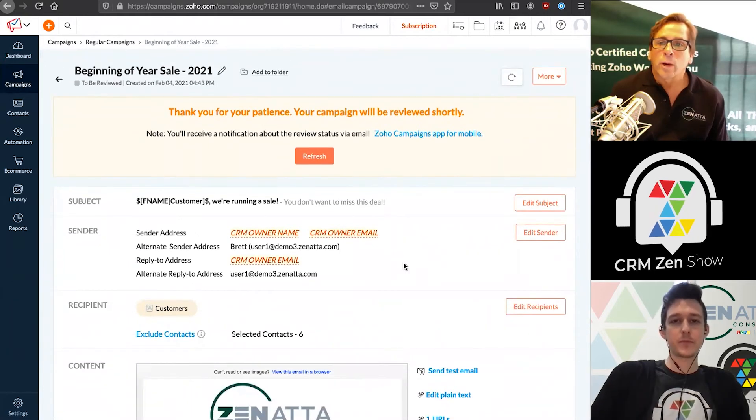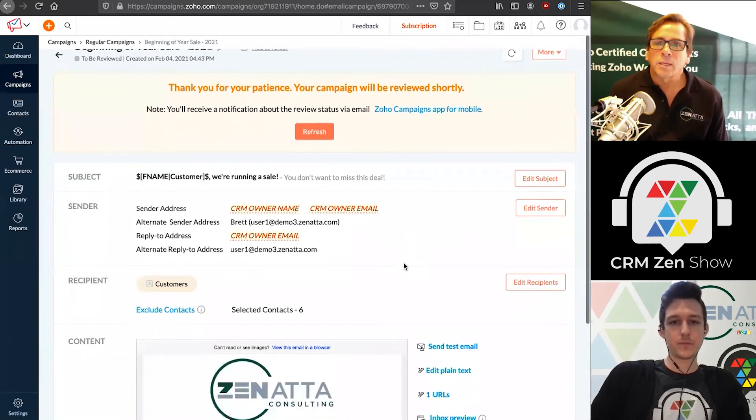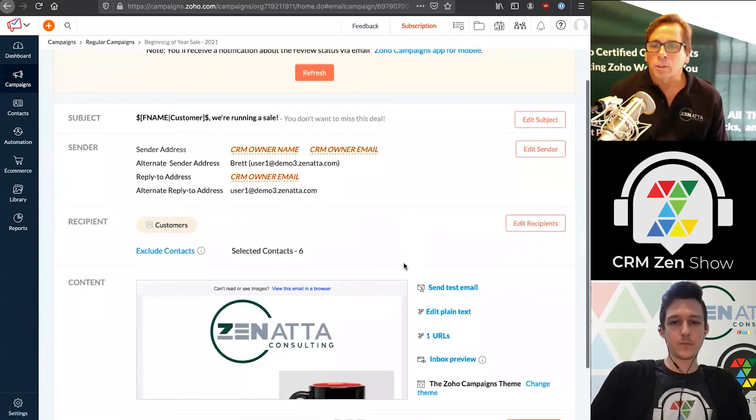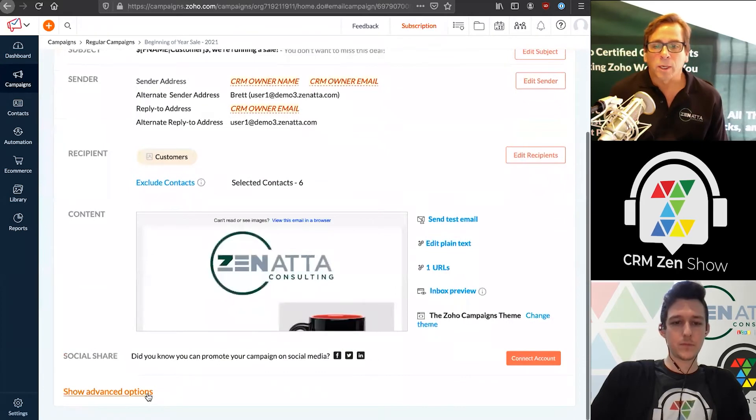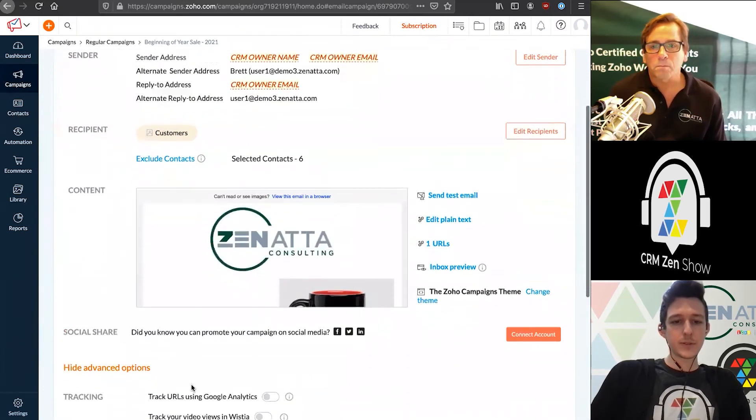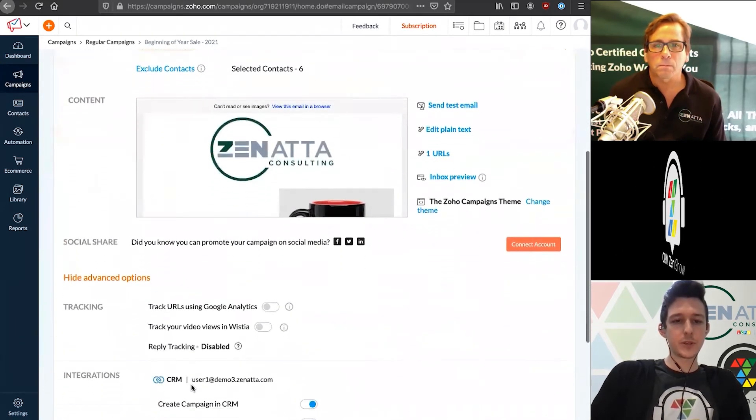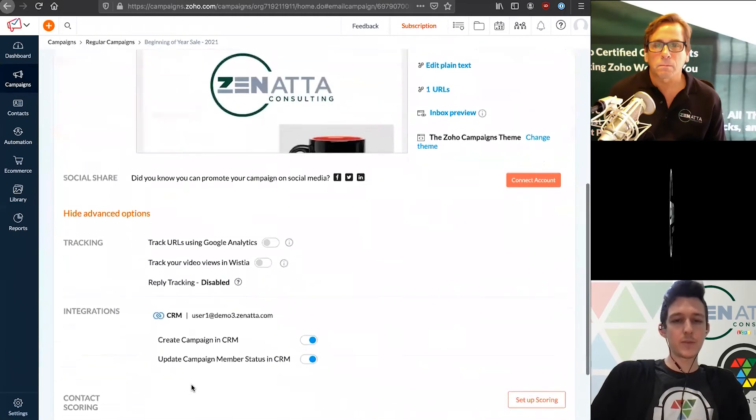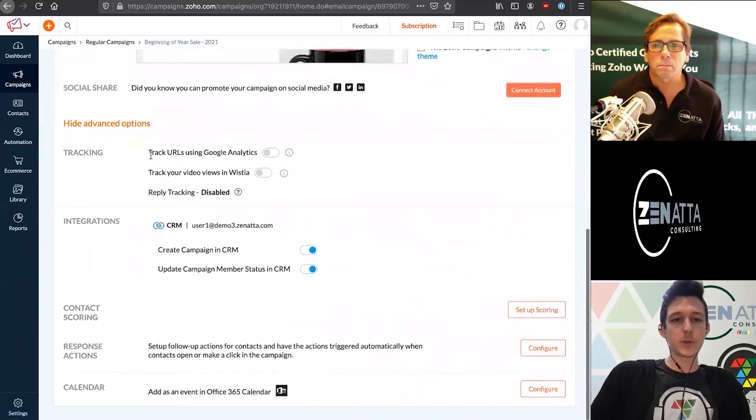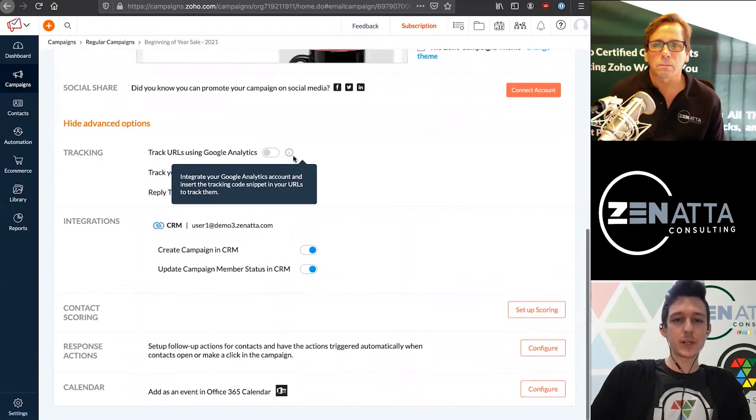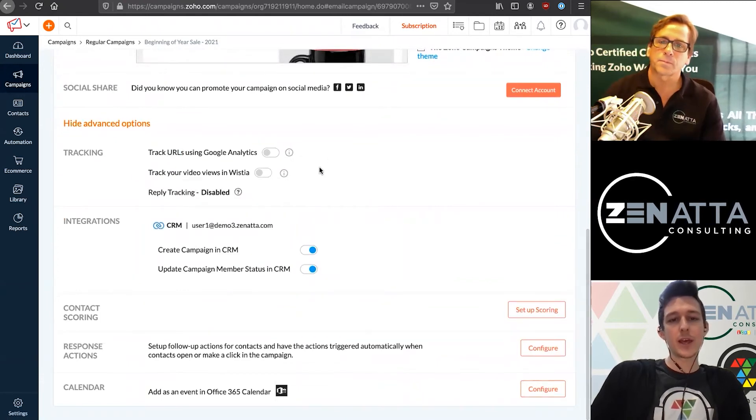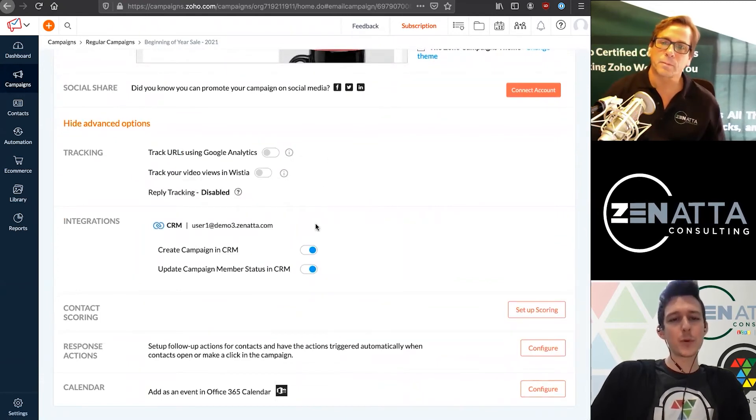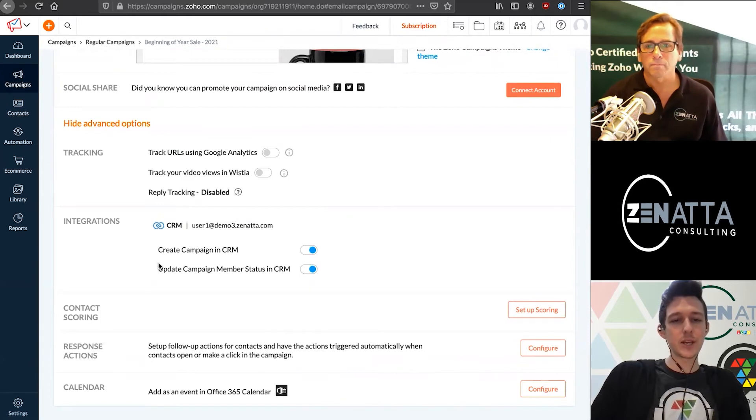While we're waiting for that to be approved, let's talk about some of the advanced options that are available when setting up a campaign. There's a handful of different things you can do here. If you have Google Analytics enabled on any URLs you're using in your campaign, you can turn on some pre-baked tracking there.